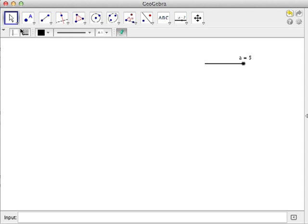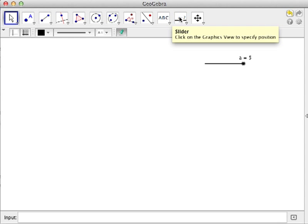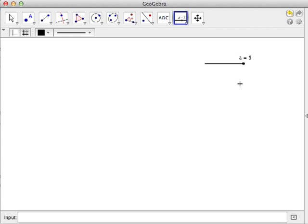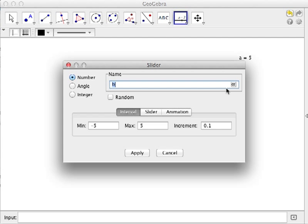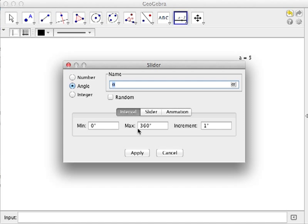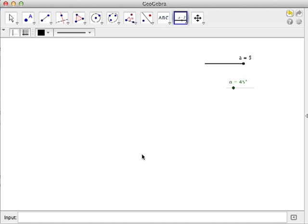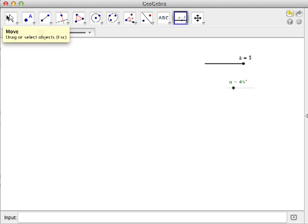Next, we create an angle slider. We choose angle and then choose the maximum to be 180 degrees, and then click the apply button. This is the angle slider.